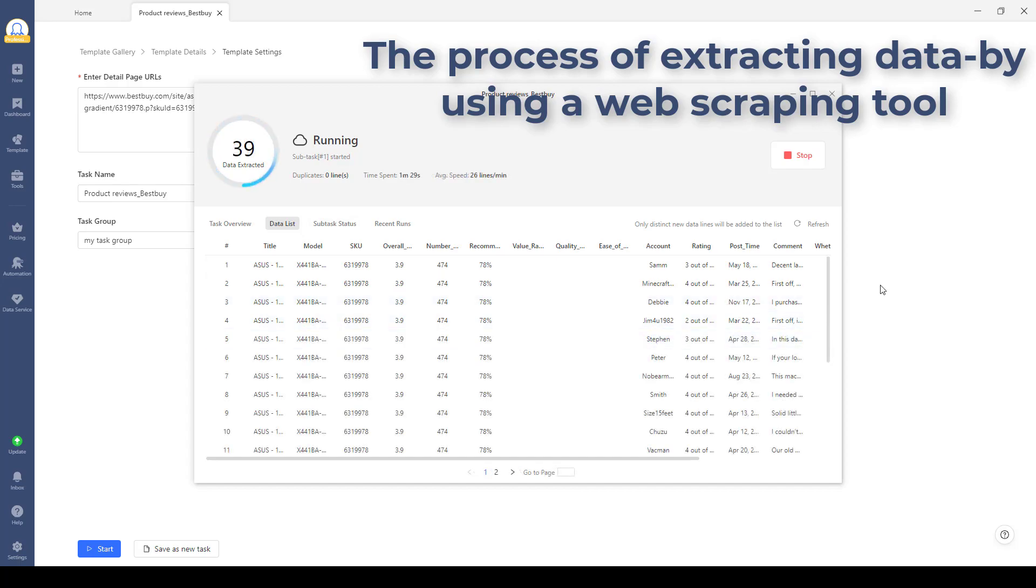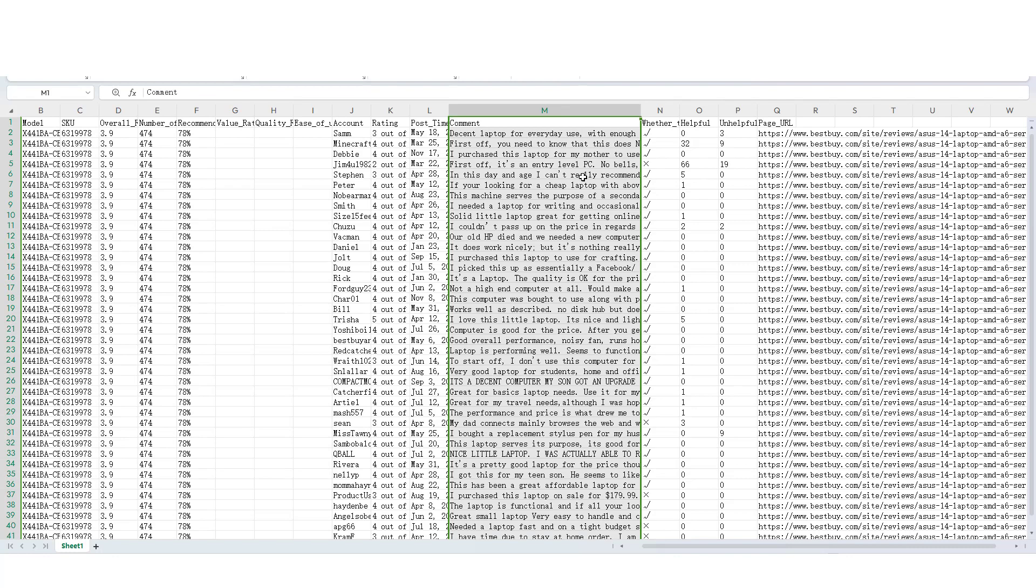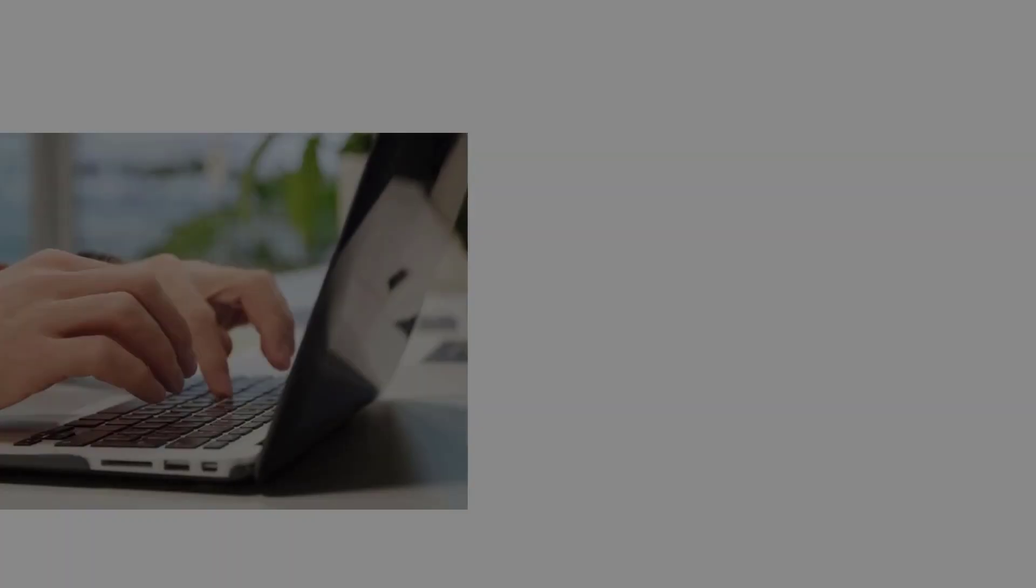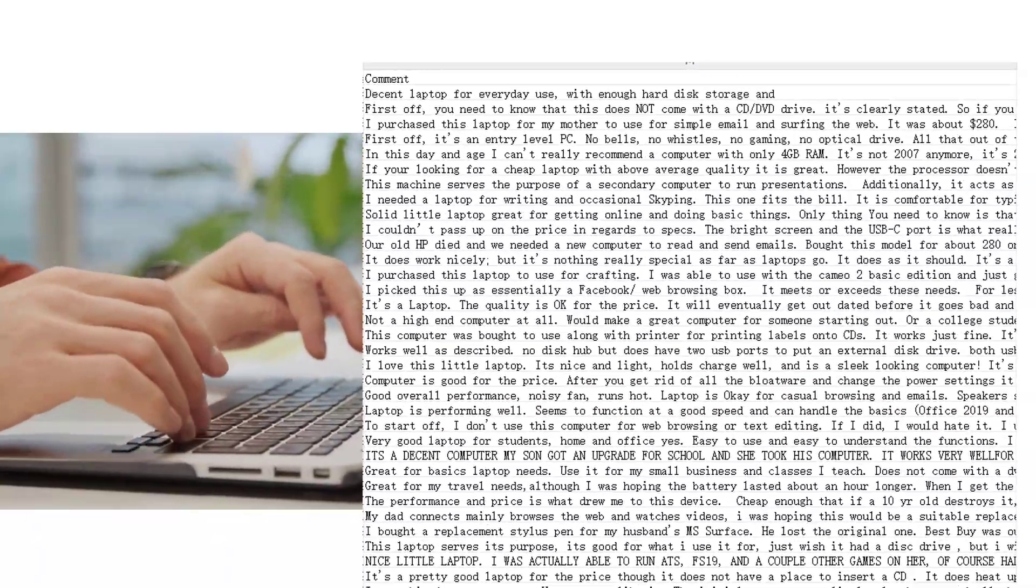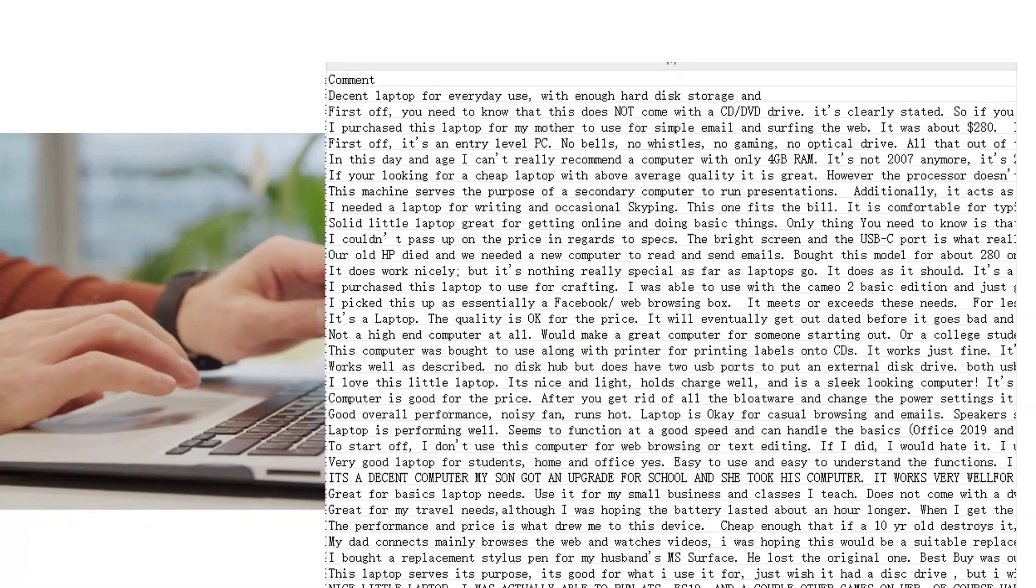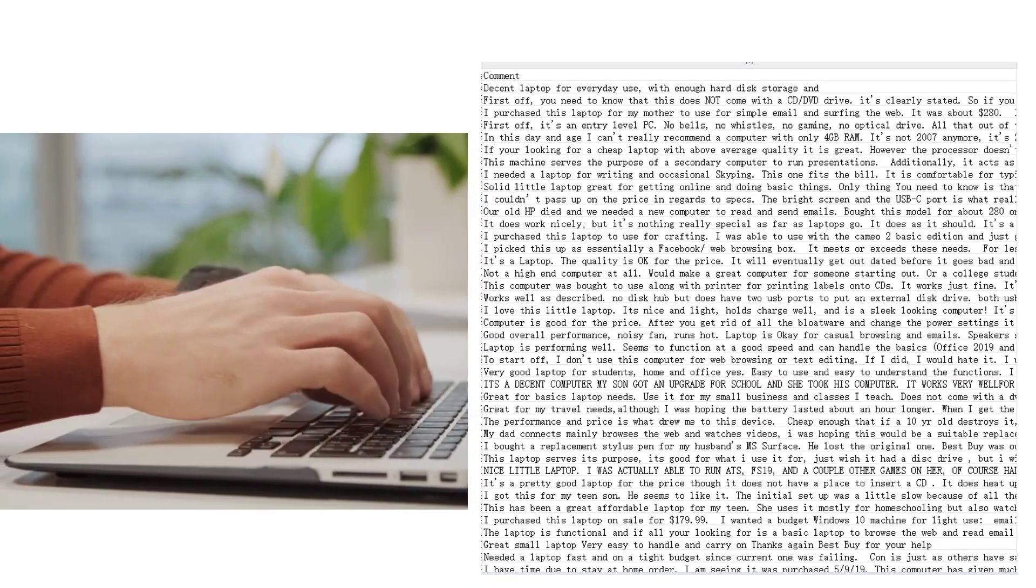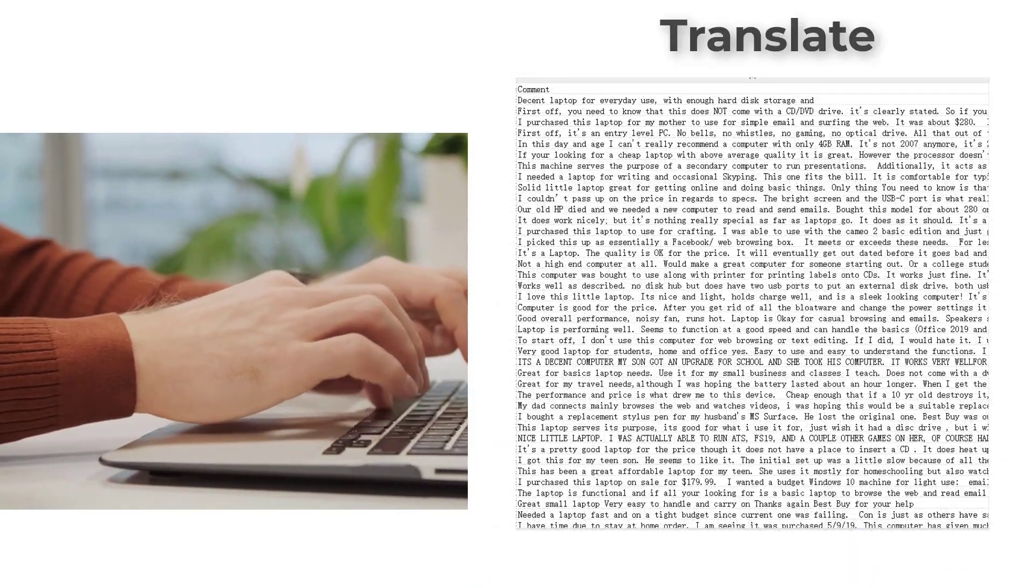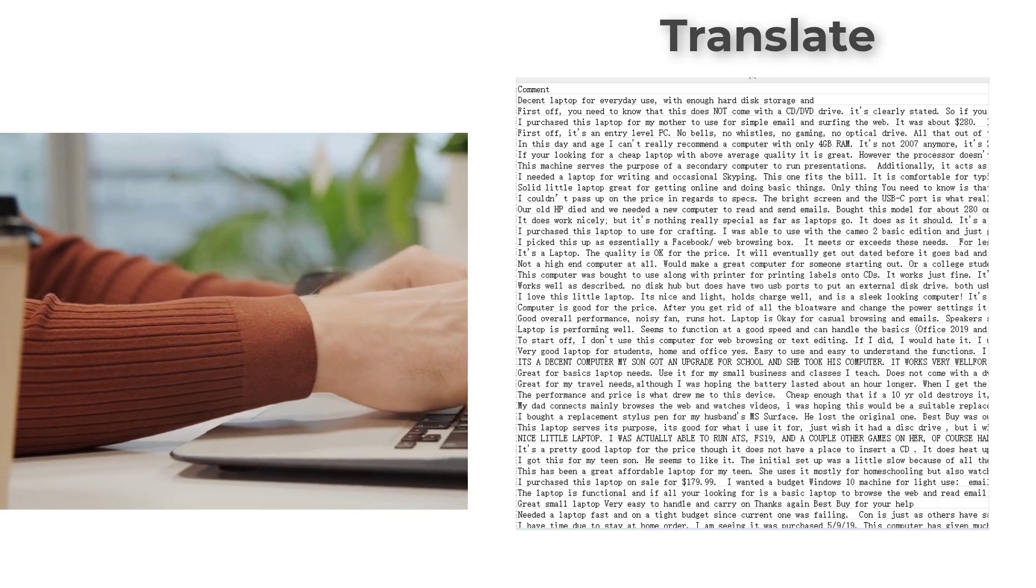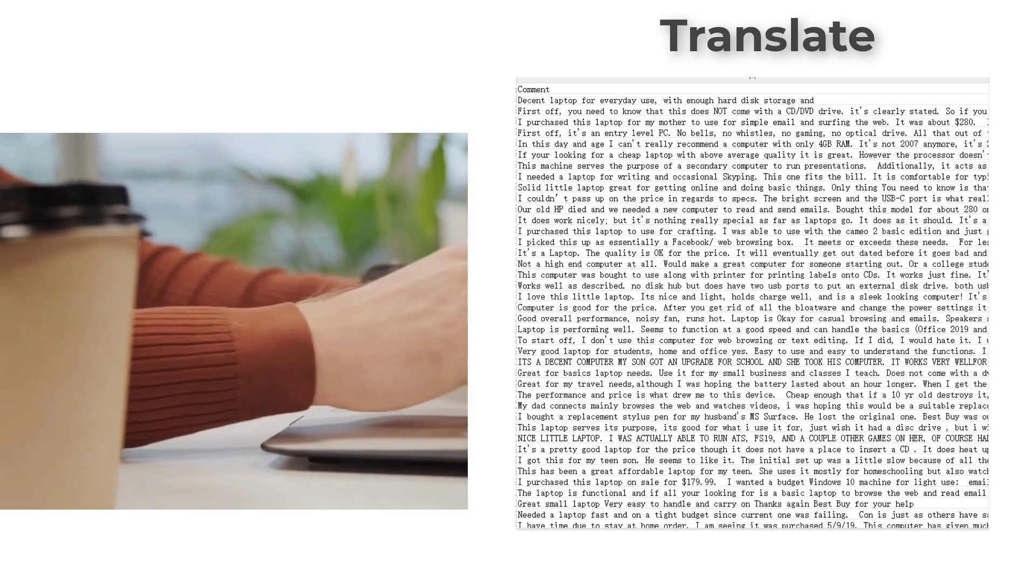For example, businesses can use LLM for web scraping to analyze customer reviews of their products. The LLM can understand the context of each review, extract key points, and provide a concise summary of what customers are saying. They could also translate reviews from other languages or answer specific queries based on those reviews.